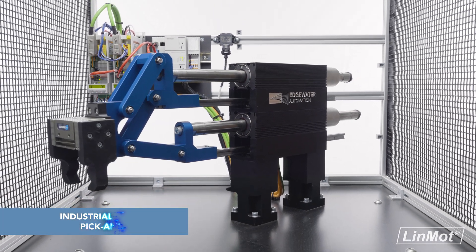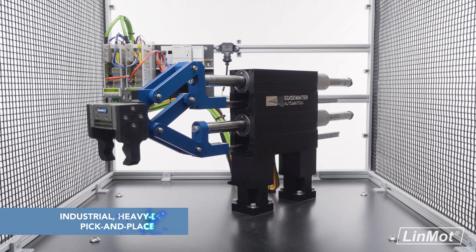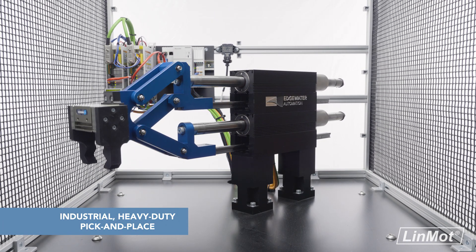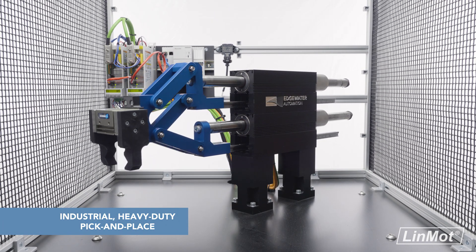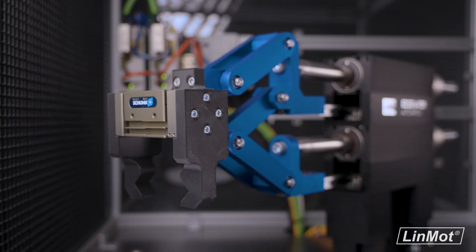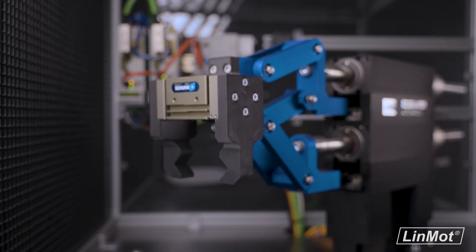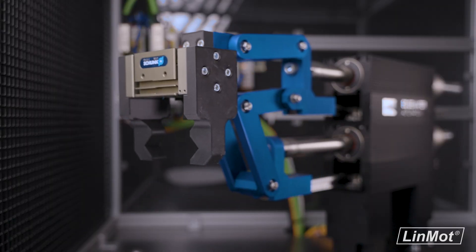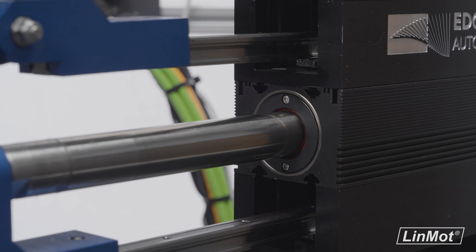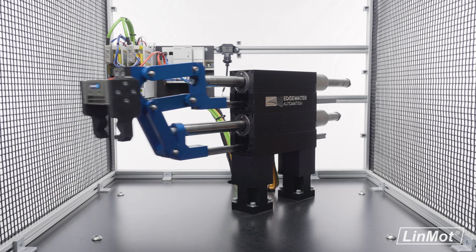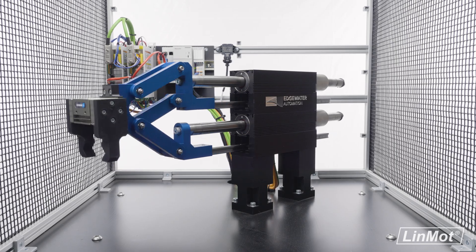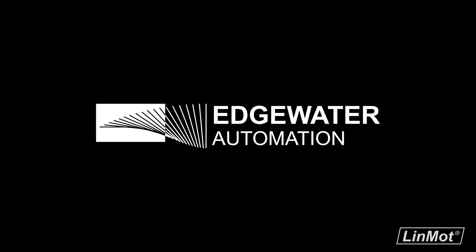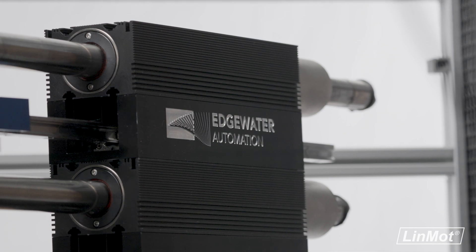Can you easily engineer linear motion components into your pick-and-place system, or is a lack of room for versatility holding you back from realizing your full potential? This heavy-duty pick-and-place system is engineered and constructed by Edgewater Automation, a trusted Linmot partner and OEM.